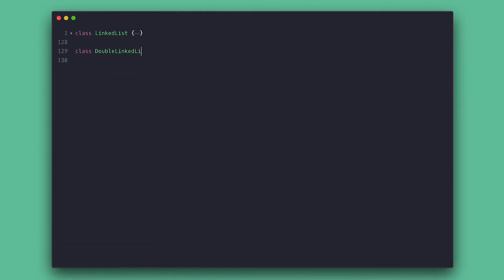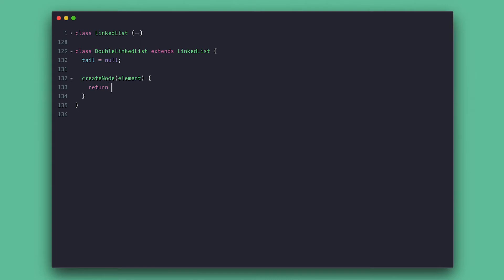I'll create my class and extend the linked list class. Double linked lists also have a tail since you can move in two directions. And speaking of two directions, we changed the create node method to now include the prev property as well, since all nodes must have a next and a previous pointer.